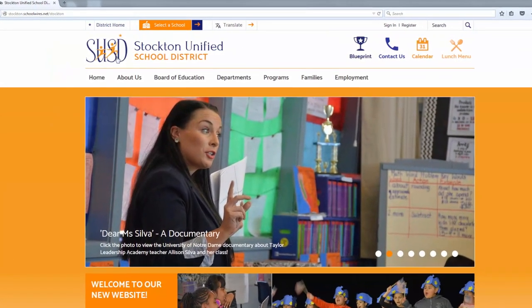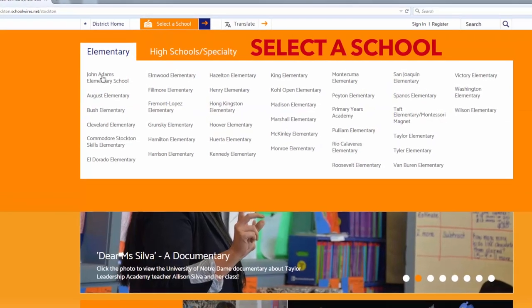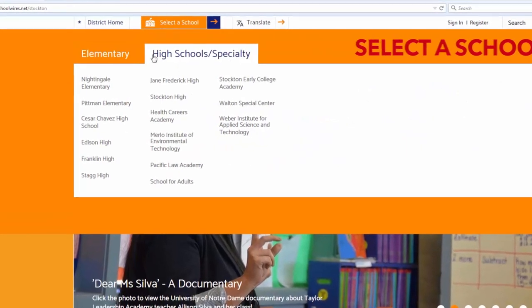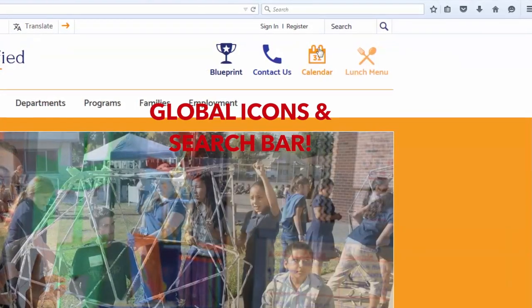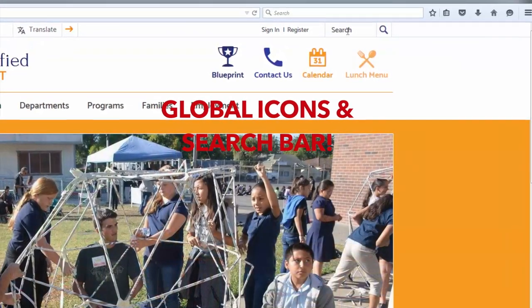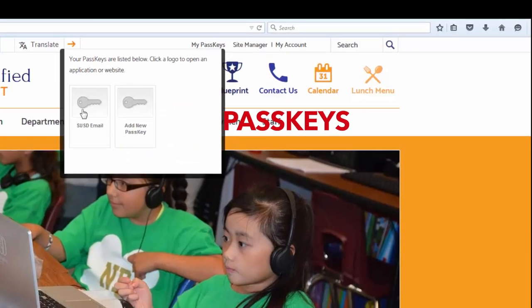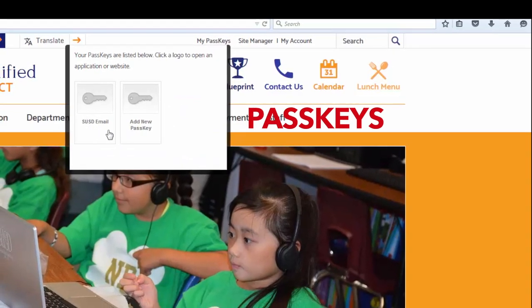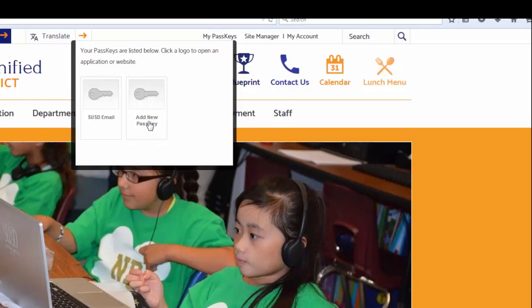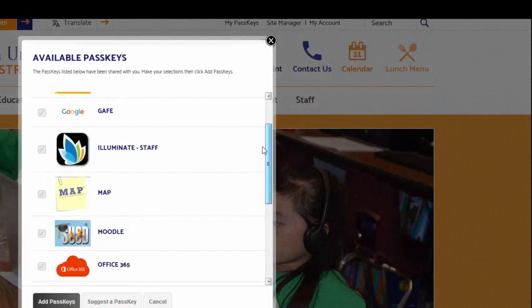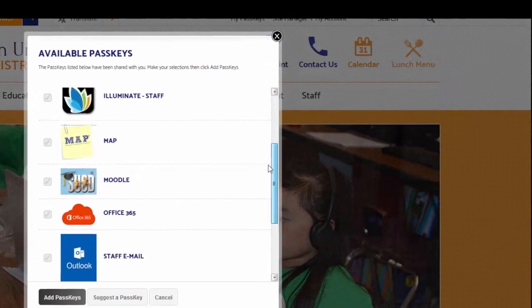New and improved features include: Select a School, global icons and search bar, and Passkeys — access all of your district technology such as Synergy, Illuminate, and Moodle in one click.